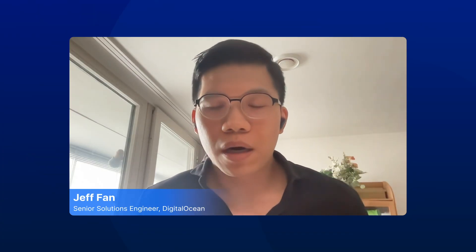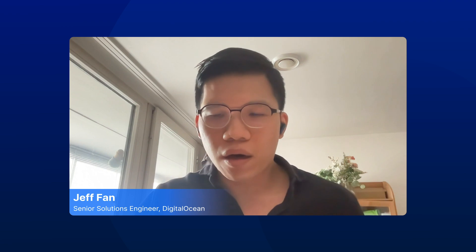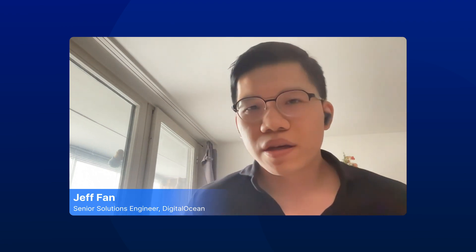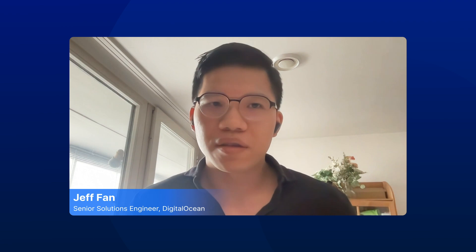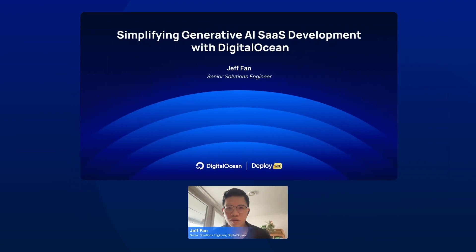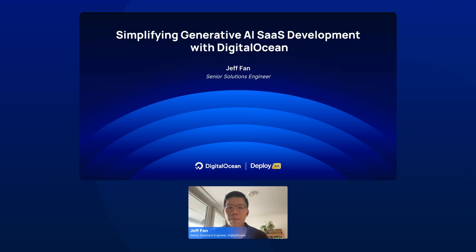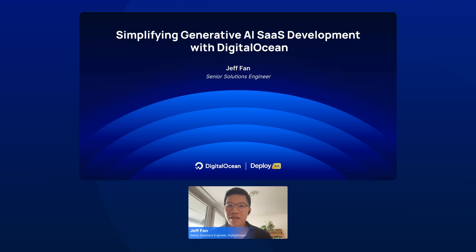Welcome, everyone. My name is Jeff. I am a Senior Solution Engineer at DigitalOcean. Today, I would love to introduce a topic called Simplifying Generative AI SaaS Development with DigitalOcean. All the source code and also the deployment flow will be compiled into a GitHub repository, so you don't need to take a screenshot or do any video recording. Just put yourself in the backseat and let's get started.